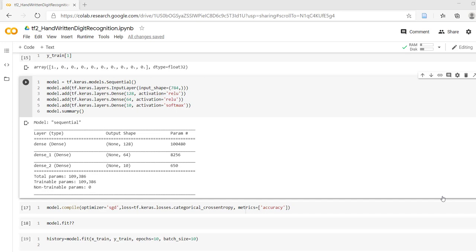In order to check the effect of hyperparameters on the result, we cannot use training data because our neural network has already used that data for learning the approximate function. On the other hand, we cannot use test data — test data is basically used to evaluate the neural network on data not yet seen by it.